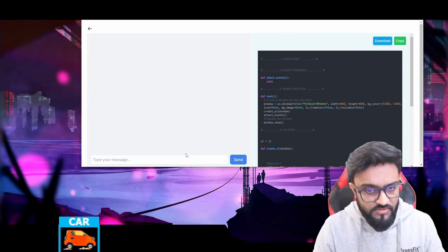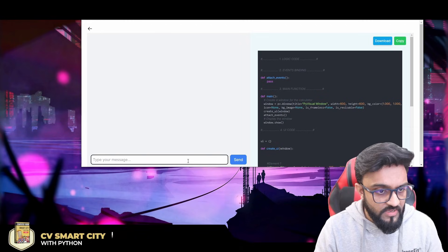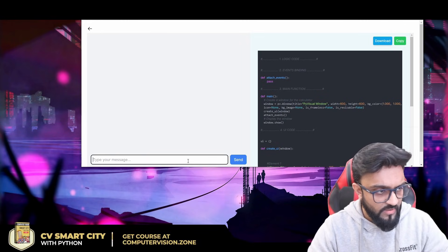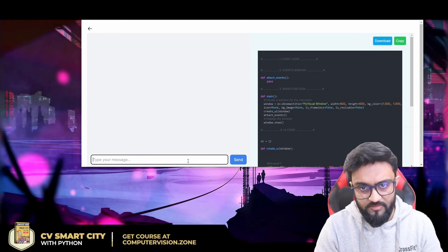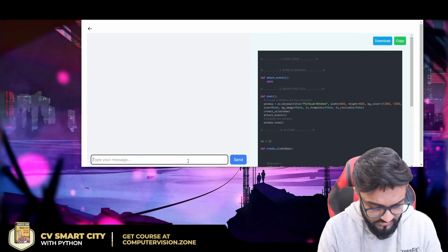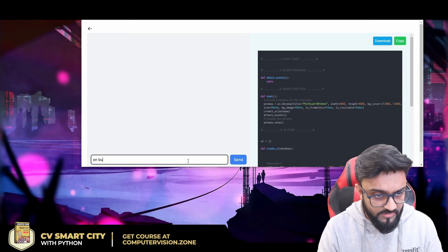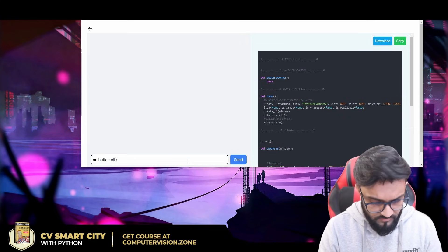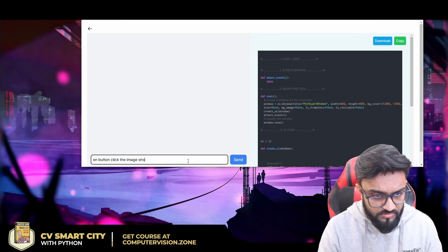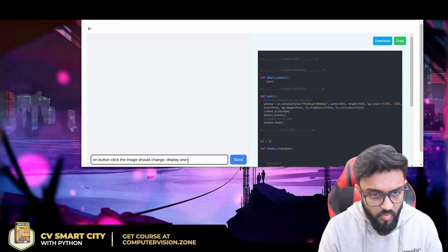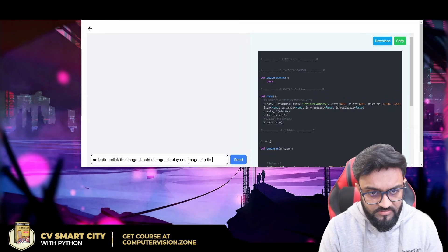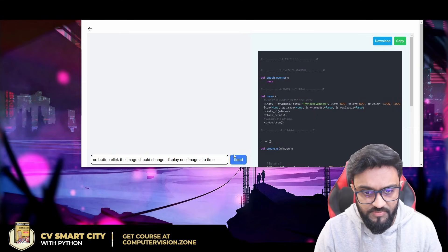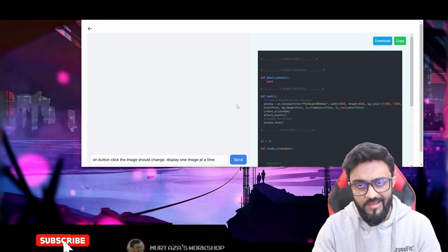I've made the window smaller so it's easier to see. What I will do is I will type in here a prompt that will tell it what exactly the software will do. So: on button click, the image should change, display one image at a time. There you go, that's how simple it is. I'll click on send.